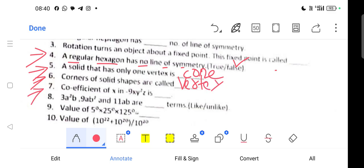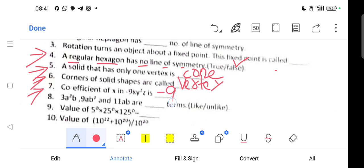Question 7: Coefficient of x. The expression given is x² minus 9y²z⁸, and the answer is the coefficient of x here.